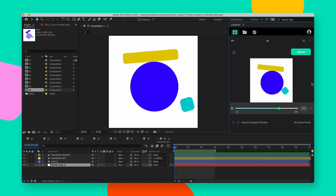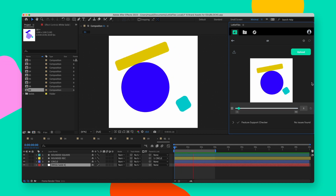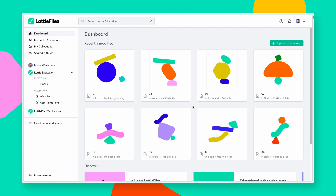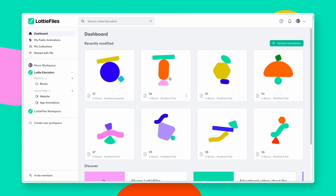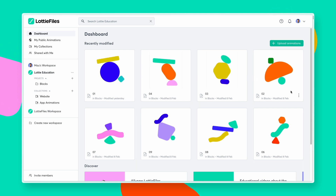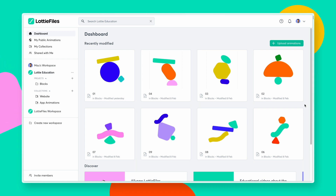Let's go over to the Lottie Files platform. The workspace is yours and your team's private collaboration zone. It is intuitive for anyone unfamiliar with motion design to grasp and feel comfortable playing around, making changes, customizing, and shipping an animation. Let us show a few of the most popular features of your workspace.